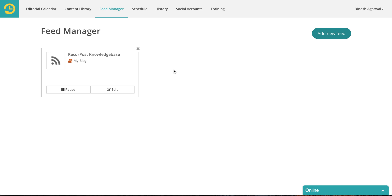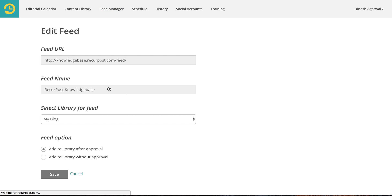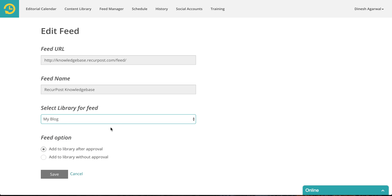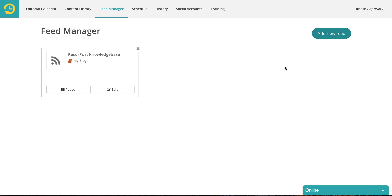So that's pretty simple. You can pause a feed and it will stop getting new data from there. You can also edit it and if you wanted to select a different library than the one you originally selected you can do that. If you have any questions do not hesitate to connect with us by writing an email to support@rickardpost.com. Thank you.